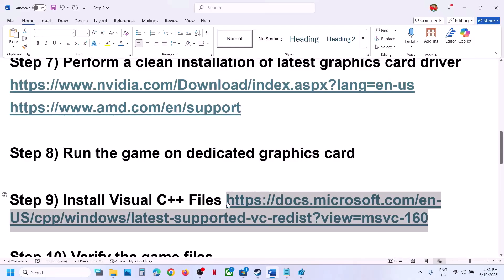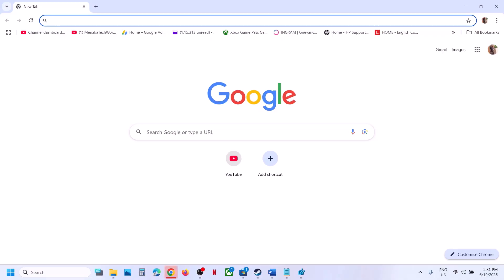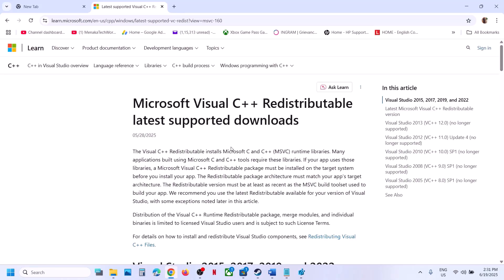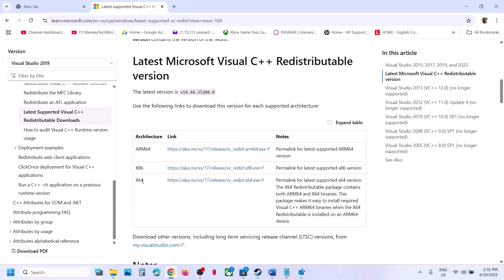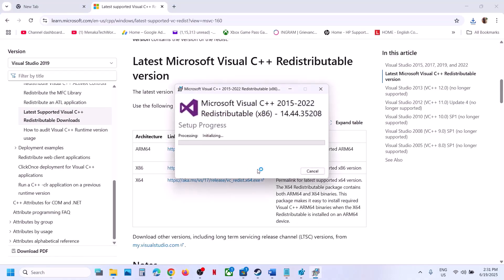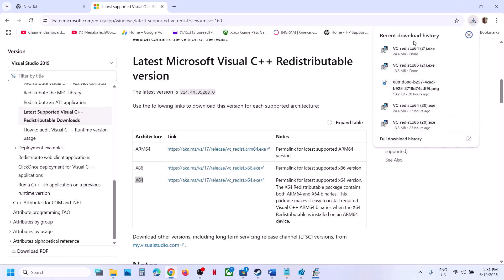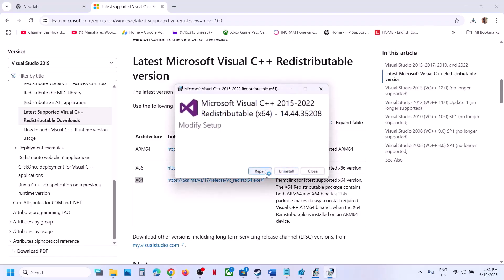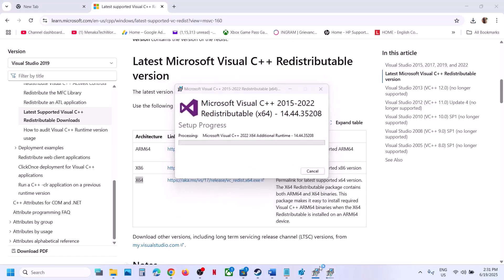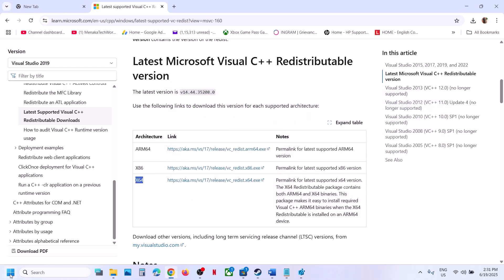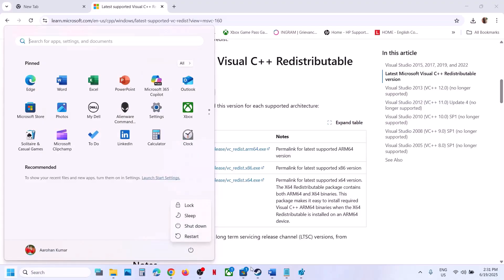The next step is to install Visual C++ redistributables. Copy the link provided in the video description and open it in a browser — it will take you to the Microsoft website where you'll see Visual Studio files. Install both the x86 and x64 versions. Run each exe file; if you see a Repair option click Repair, if you see Install click Install, click Yes to allow. Once complete, you must restart your computer, then launch the game and check.